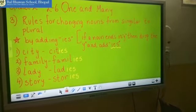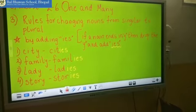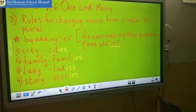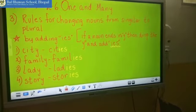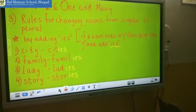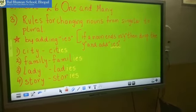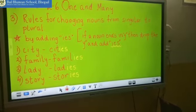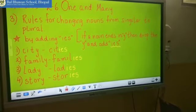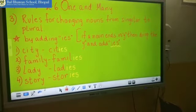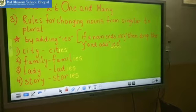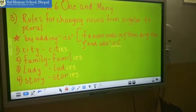Now look at the second word. The singular form is family. It is also ending with Y. So how will you change this into plural? By dropping the Y and adding IES. So the spelling will be F-A-M-I-L-I-E-S.